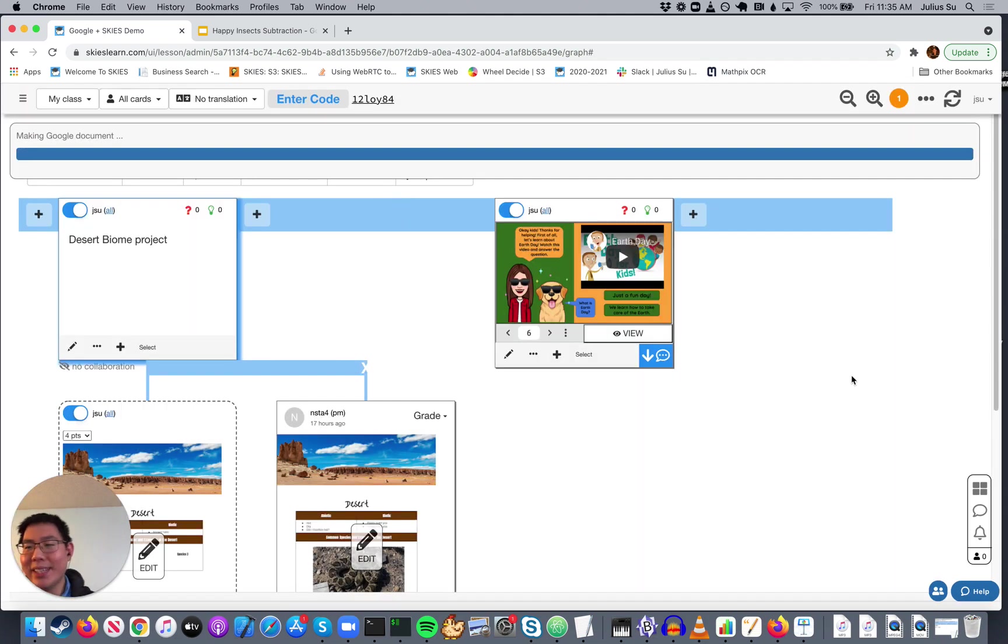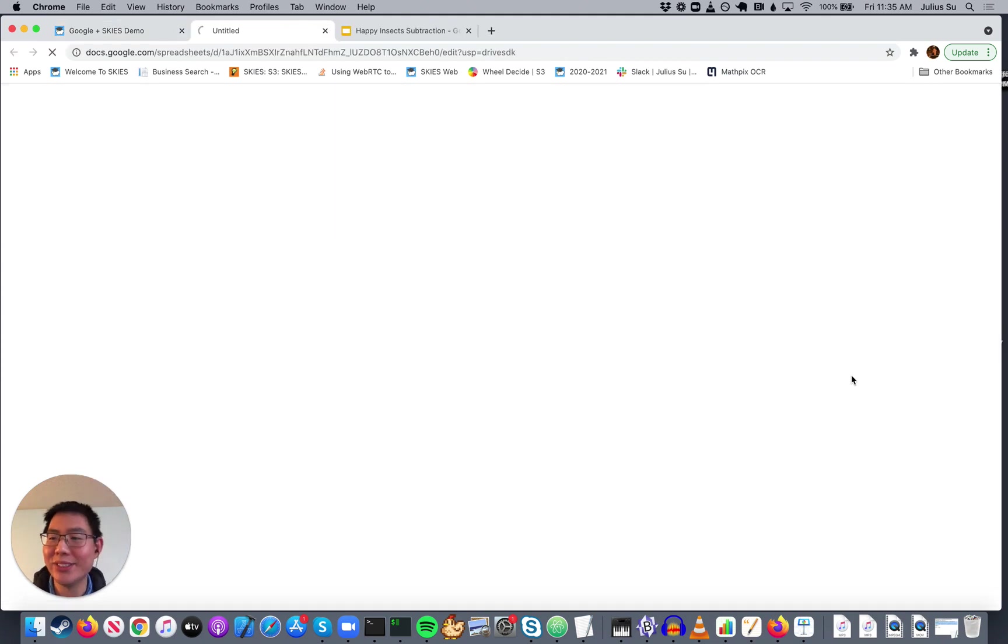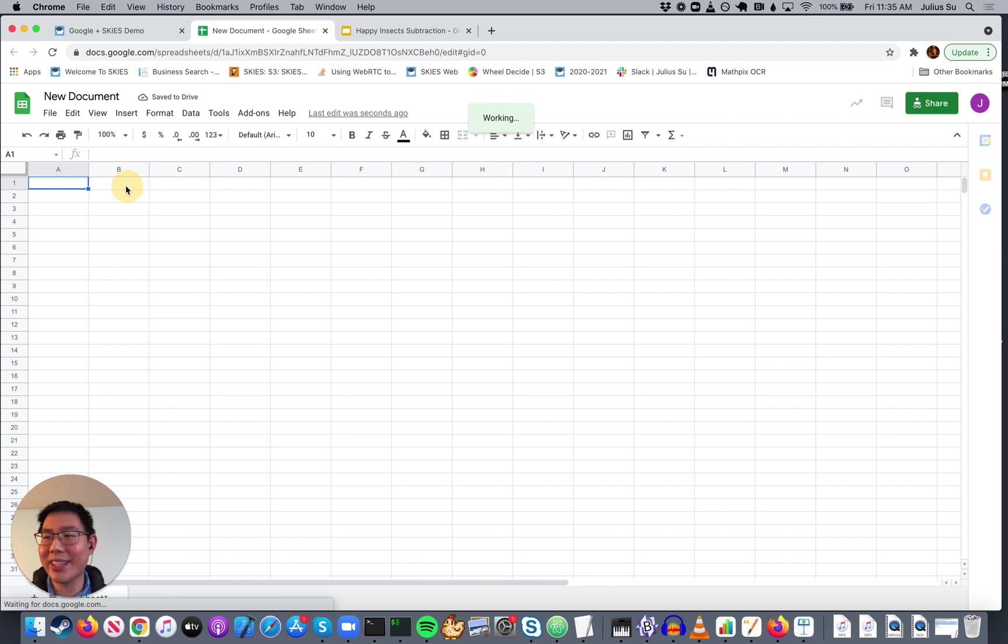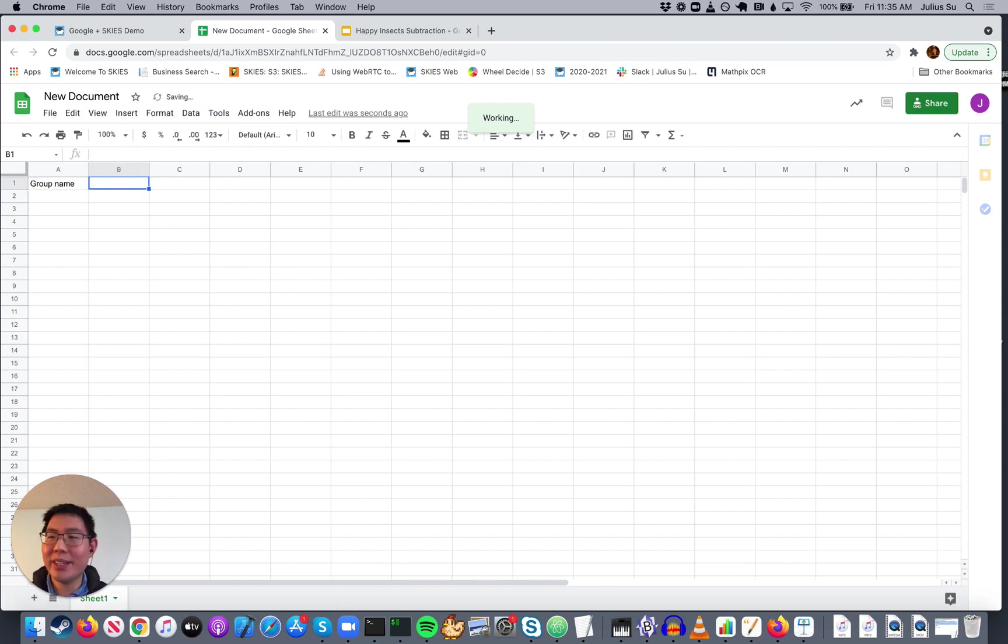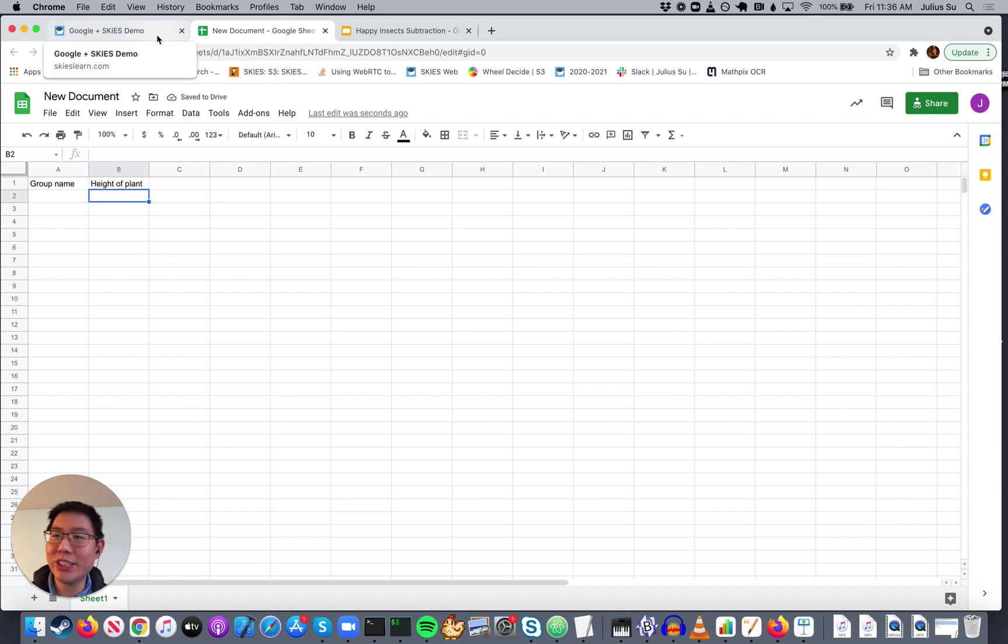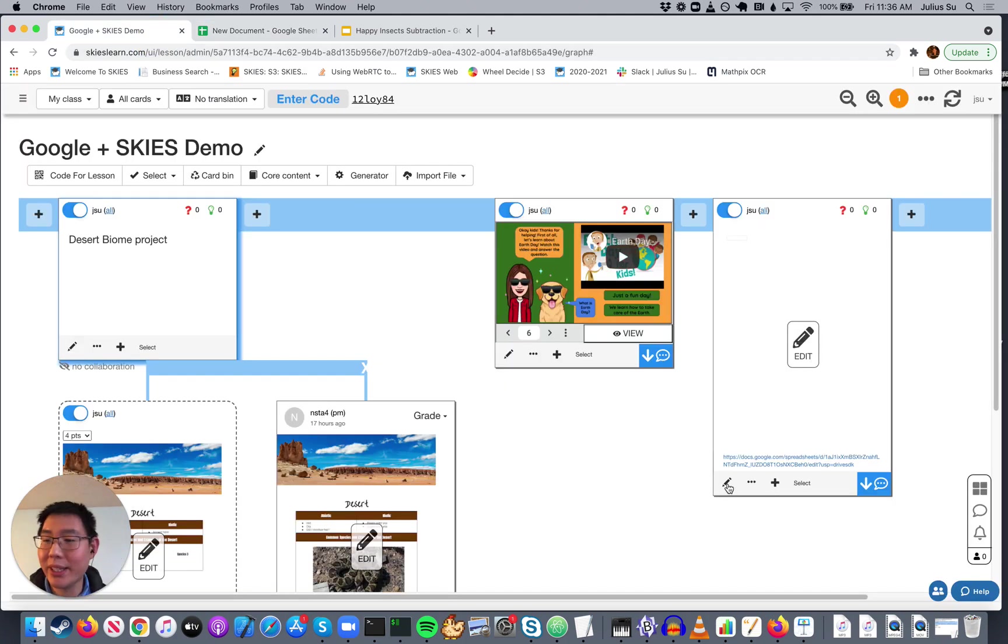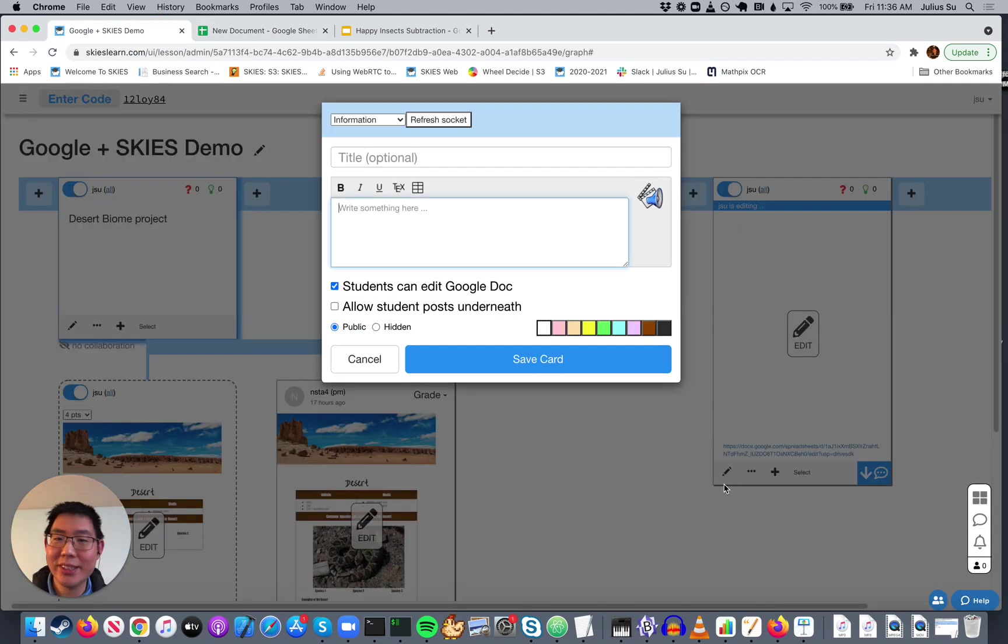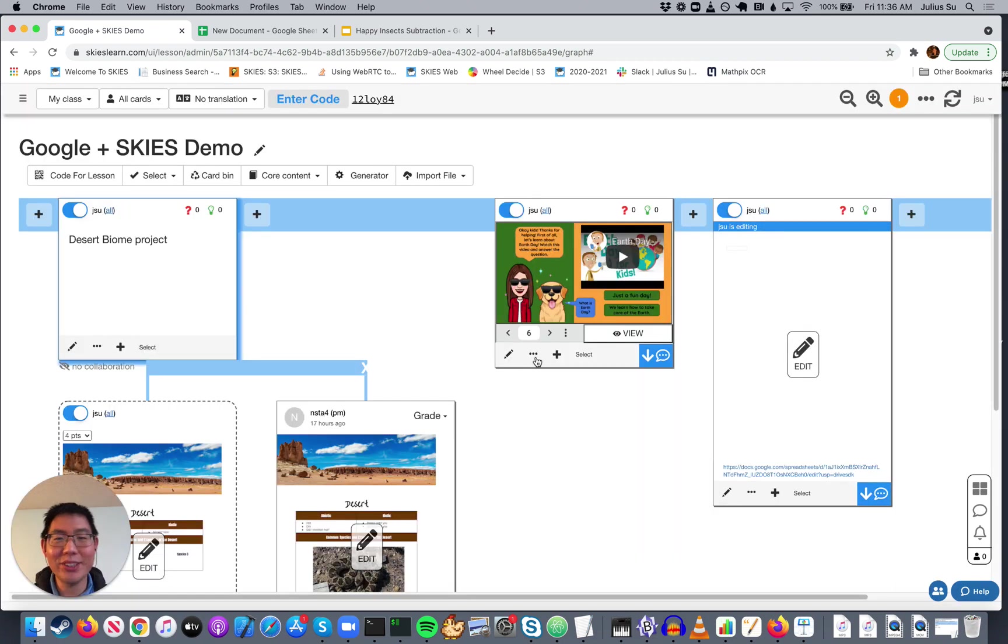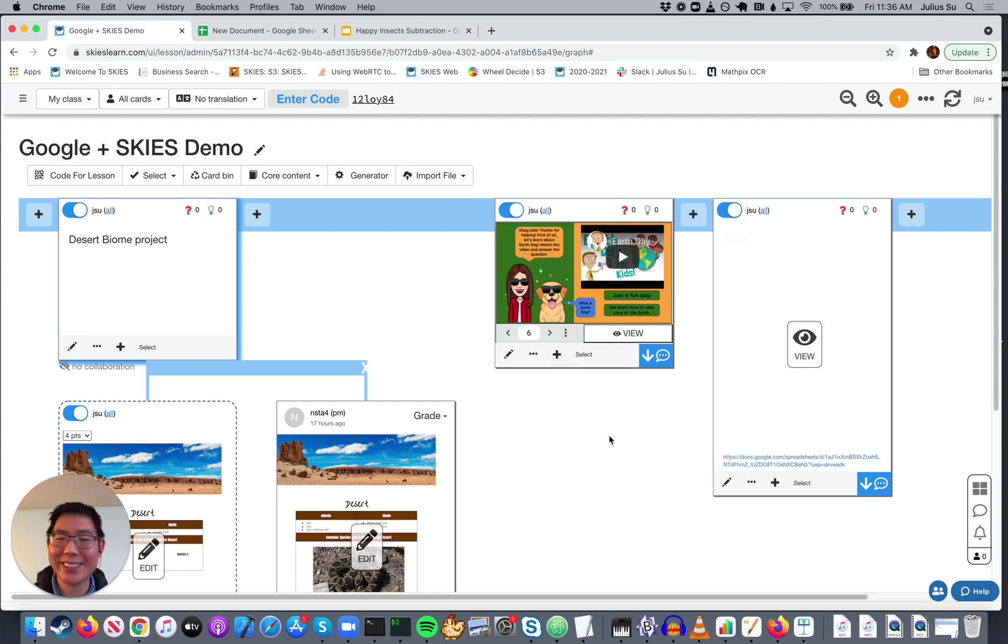Now this immediately creates a Google document that all of your students will have access to, so they can start adding their data together, like group name, height of plant, etc. And then you can start to compile data together. Once they're finished adding things, you can close it off to further additions by clicking on your pencil and changing it from Students Can Edit to No. So you don't have to go into Google and click Share and do all these things. You just can do it straight from within Skies.